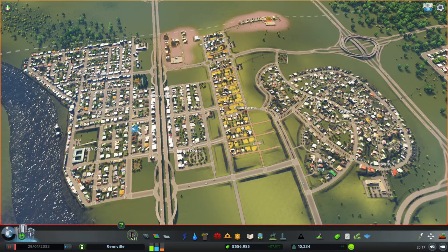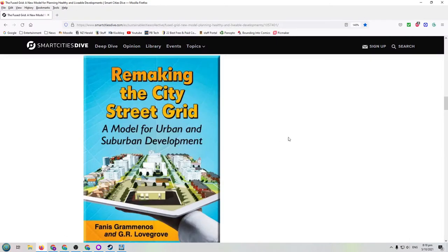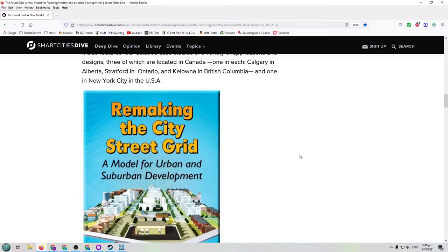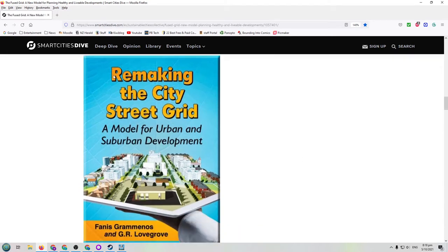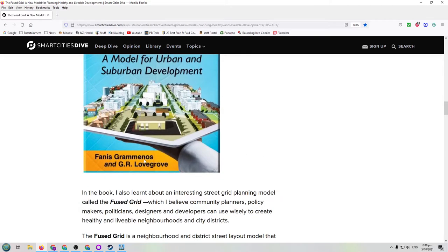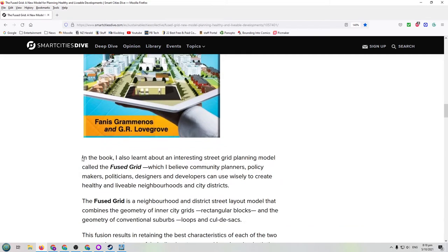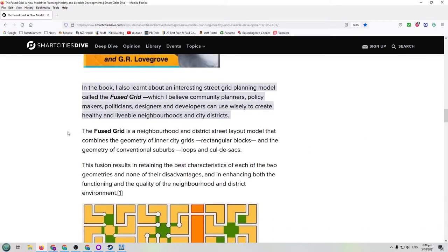I've come across a new design method called a fused grid, which we can use. I'll just quickly bring up an article that I came across quite a few years ago — it talks about a fused grid. It's based on a book called 'Remaking the City Street Grid: A Model for Urban and Suburban Development.' The author said the book introduces an interesting street grid planning model called the fused grid, which community planners can use to create healthy and livable neighbourhoods and city districts.